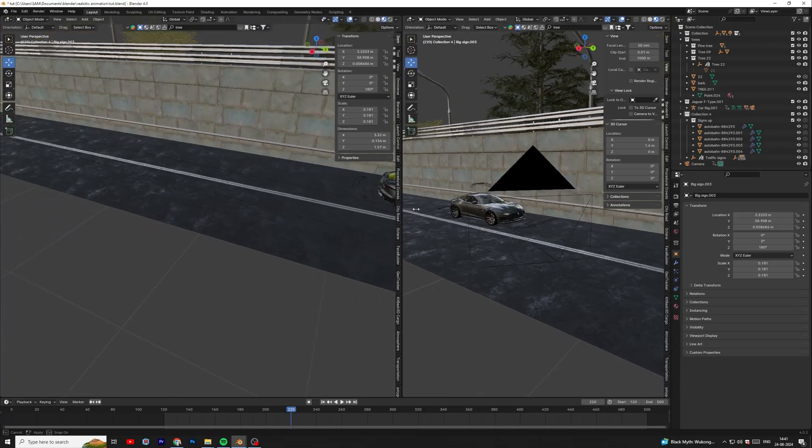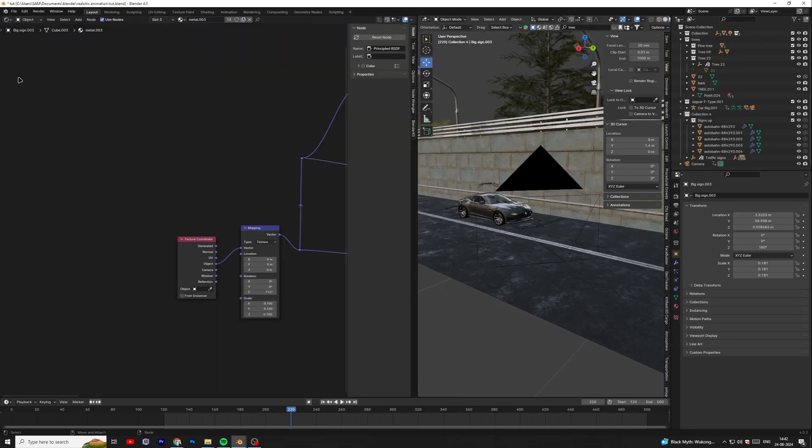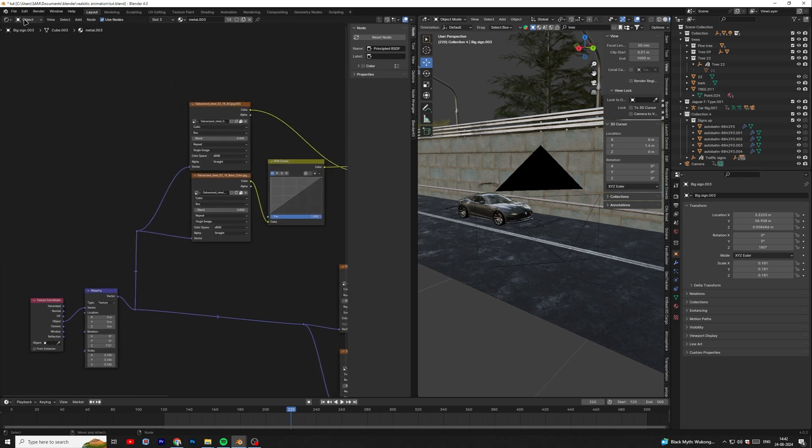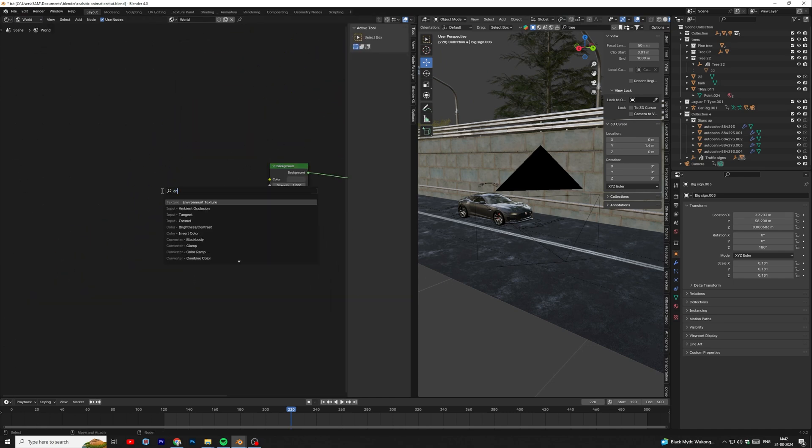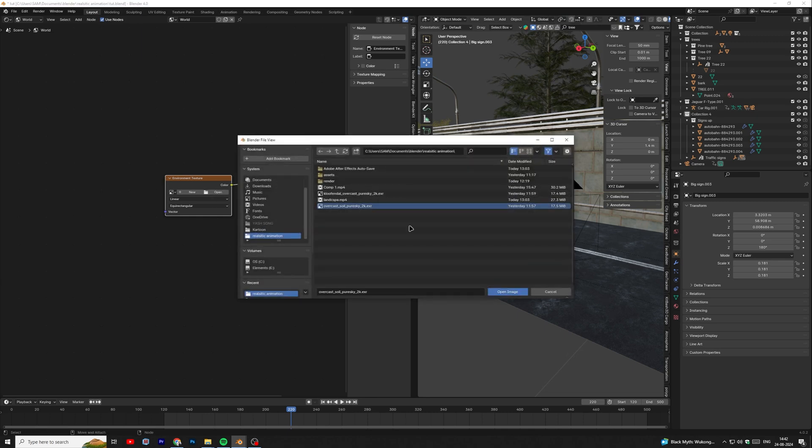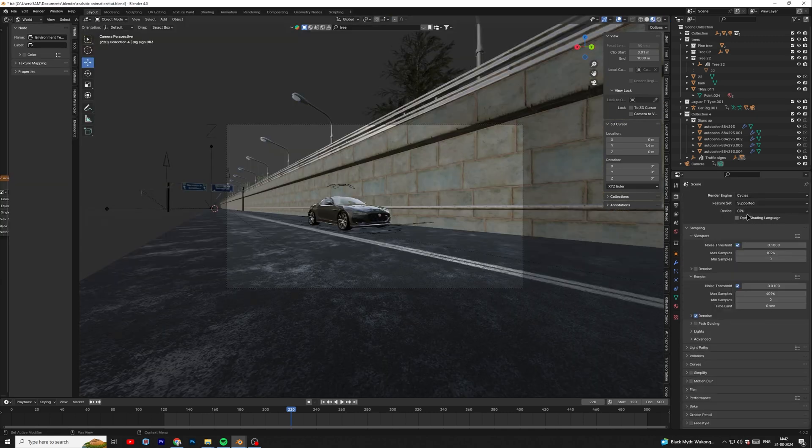To add HDRI, open shading window. Then change object to world. Then add environment node and select HDRI. Let's move to the render setting.